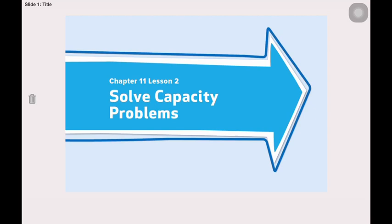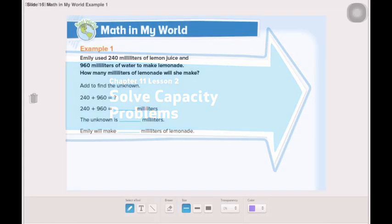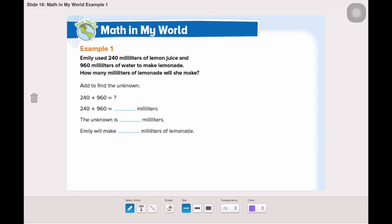How are we going to solve these problems? Using one of the four operations that we learned during this year: either addition, subtraction, multiplication, or division. Now, let's open page 639 in the book and solve together example 1.